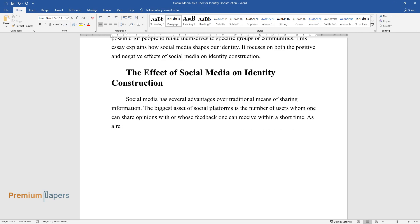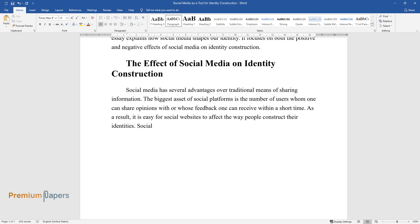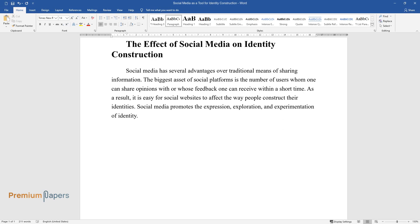As a result, it is easy for social websites to affect the way people construct their identities. Social Media promotes the expression, exploration, and experimentation of identity.